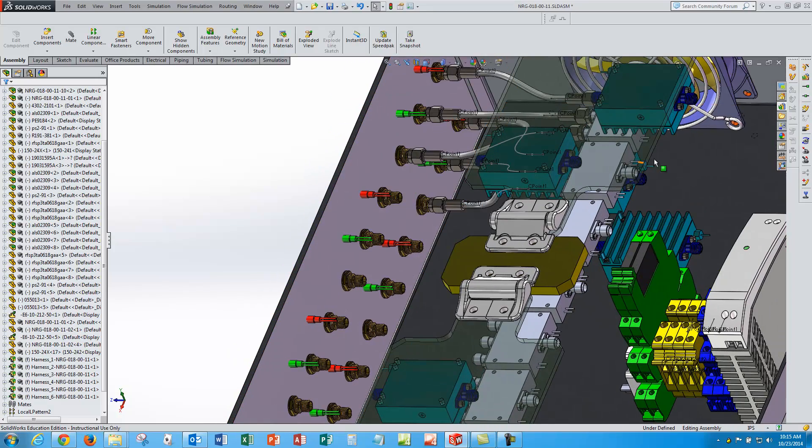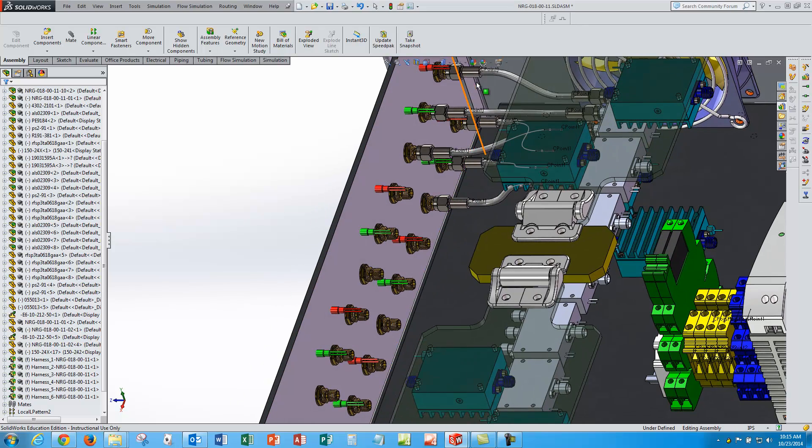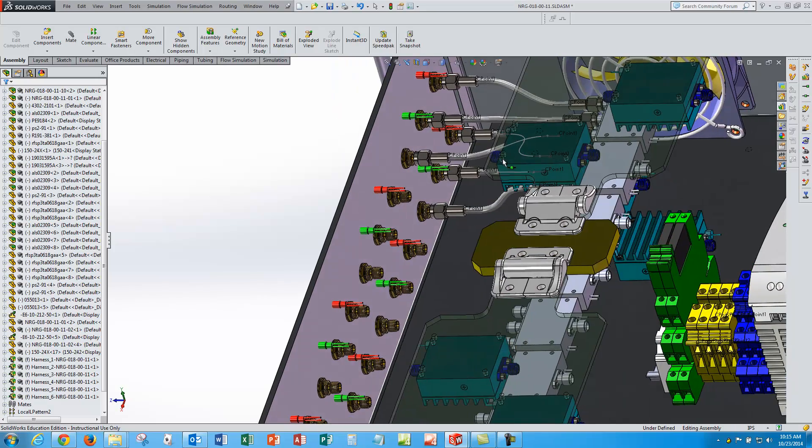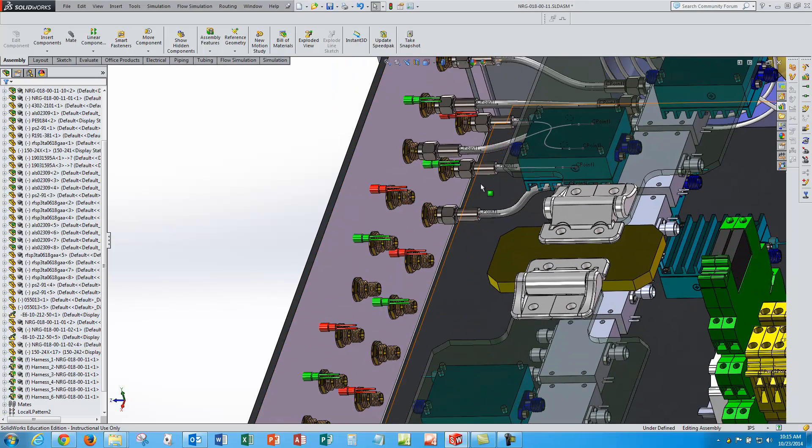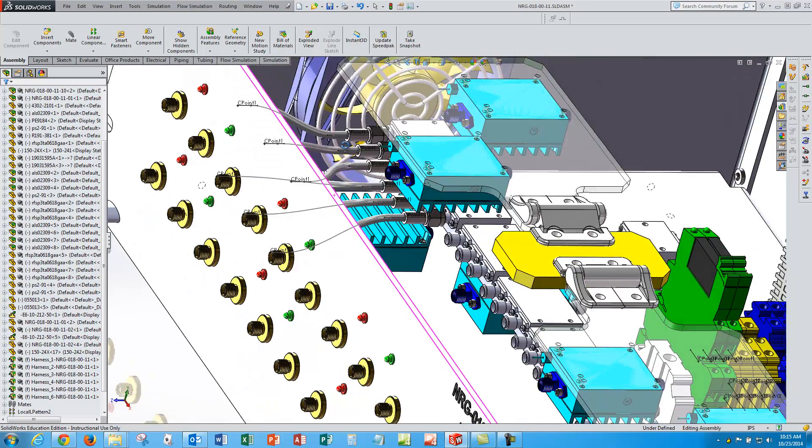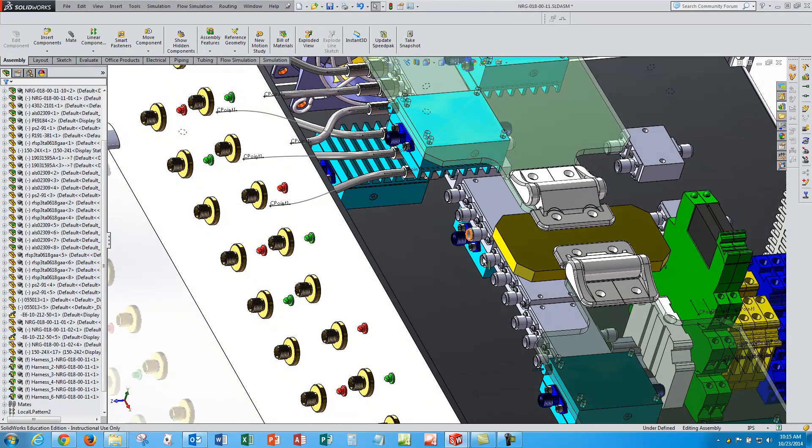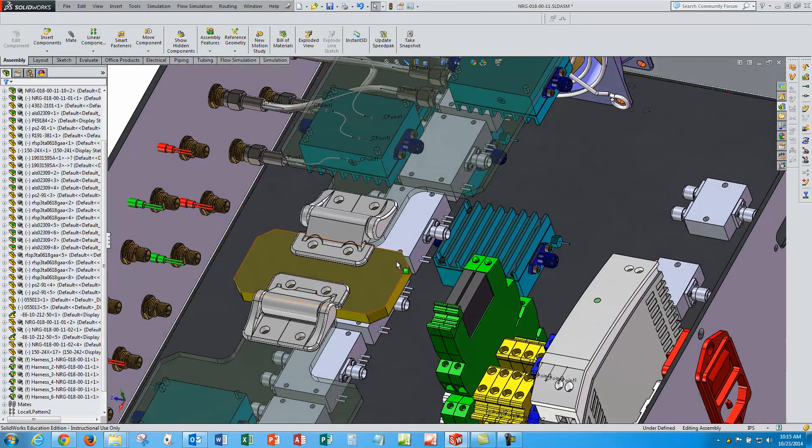So I have got my chassis design started here. I have already placed some cables and I am going to continue that. I have got some SMA connectors on the front panel and I am going to route those to some SMA connectors on some switches inside the chassis.